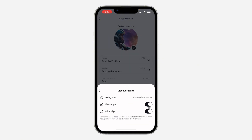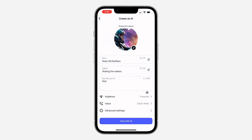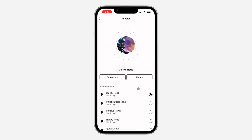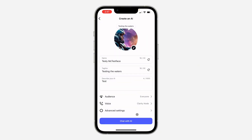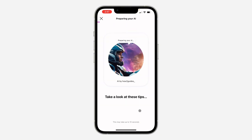I'm going to turn off discoverability on Messenger and WhatsApp. Let's go back and click on Done. You can also use voice chat, but let's click on Chat with AI.